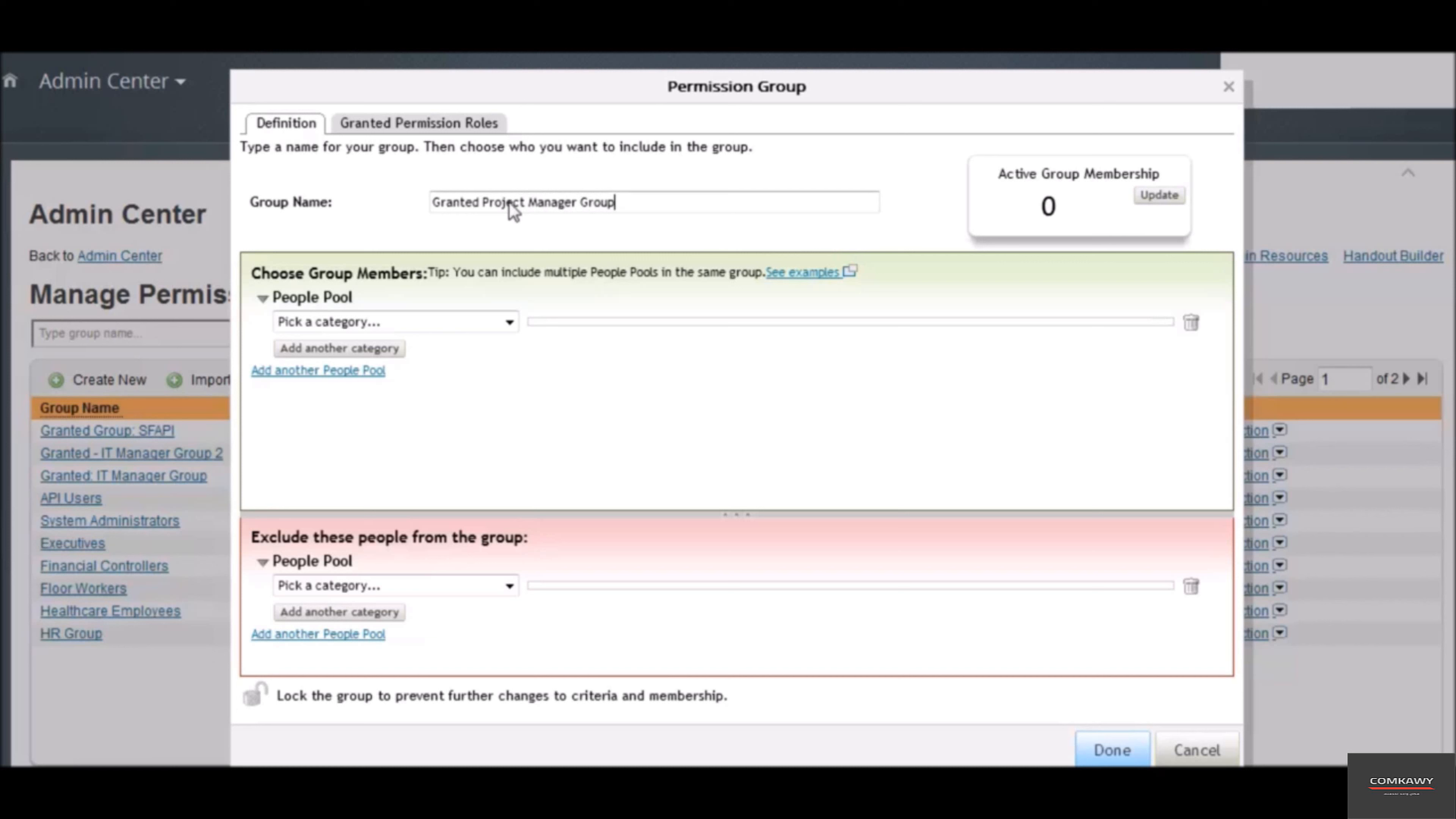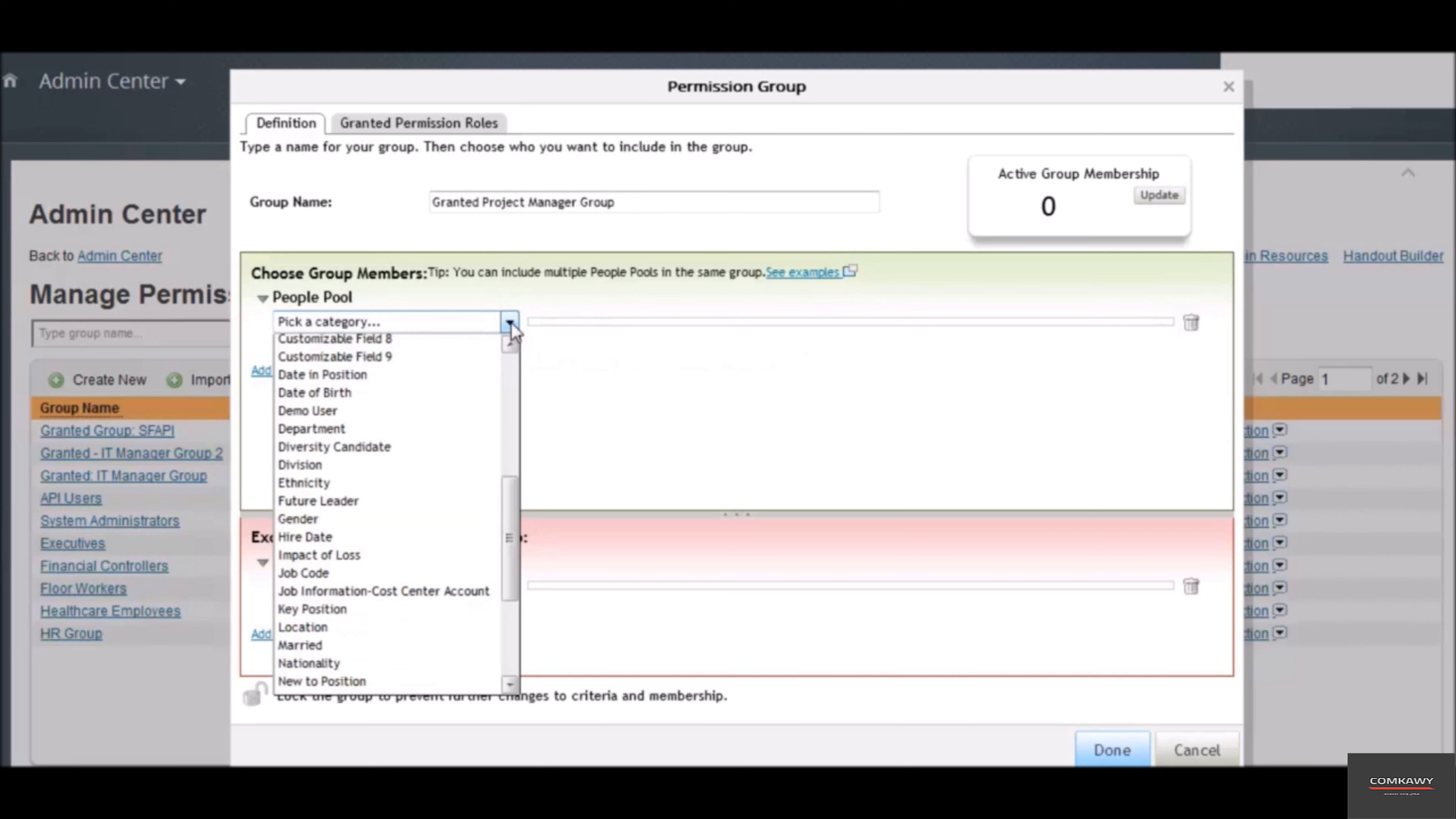Now here we will select the group members. Select the area of expertise that tie employees together like IT or accountants. To choose all IT, set category to job code and we will set the condition to IT.